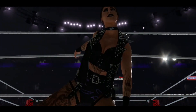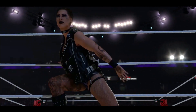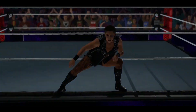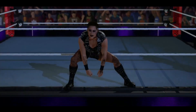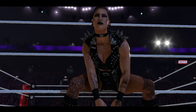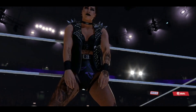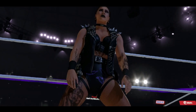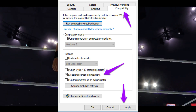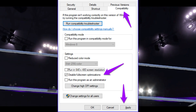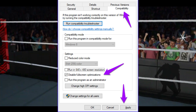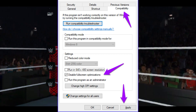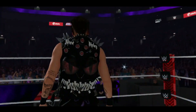3. Disable Full Screen Optimization. Open the Steam desktop app and go to the game library. Right click on WWE 2K23, go to Manage, and click on Browse Local Files. Right click on its exe file, go to Properties, and navigate to the Compatibility tab. Tick Disable Full Screen Optimization, then click Apply and OK.